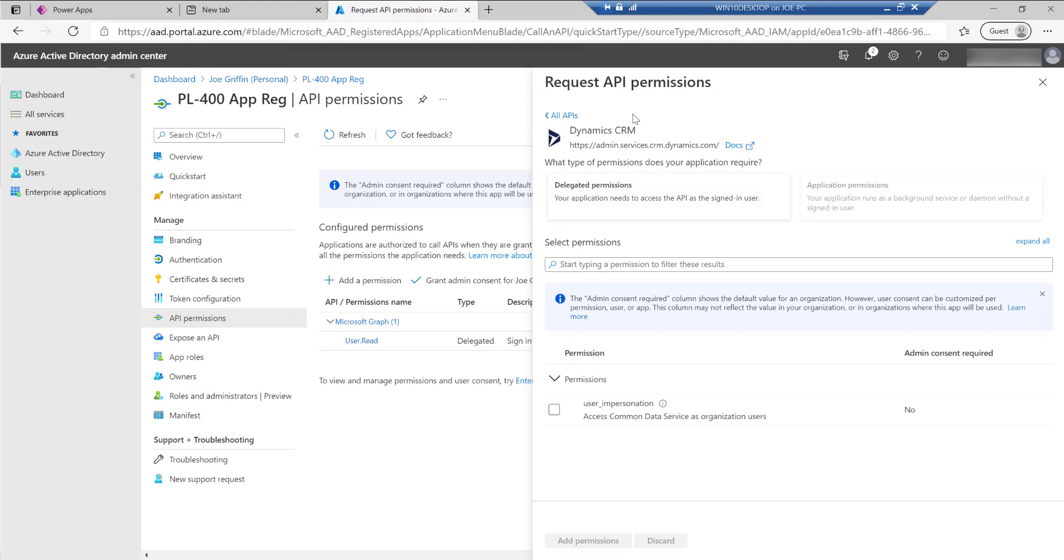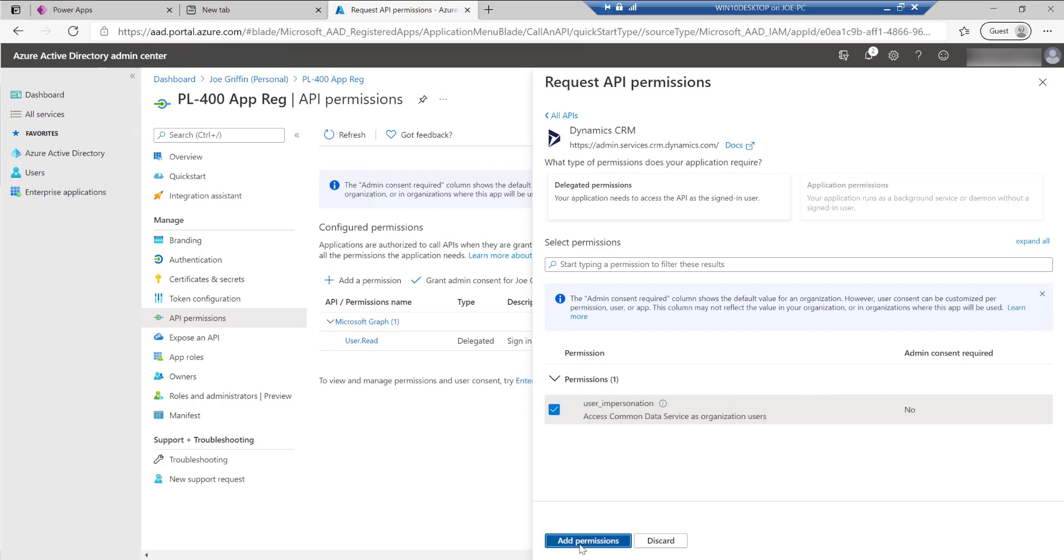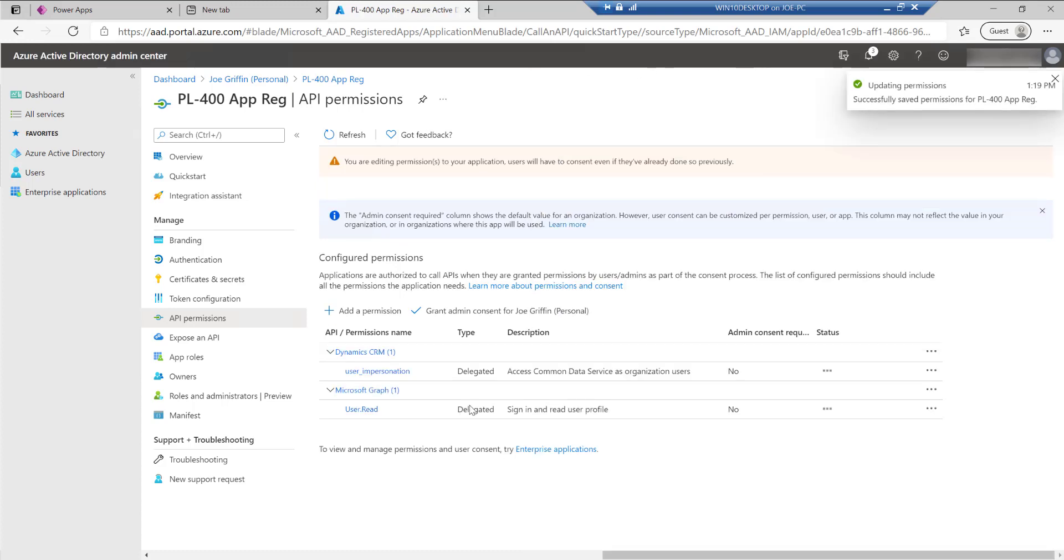And we'll see down here that Dynamics CRM, two old names, Common Data Service as well. So just double click on that to grant the permission for user impersonation.